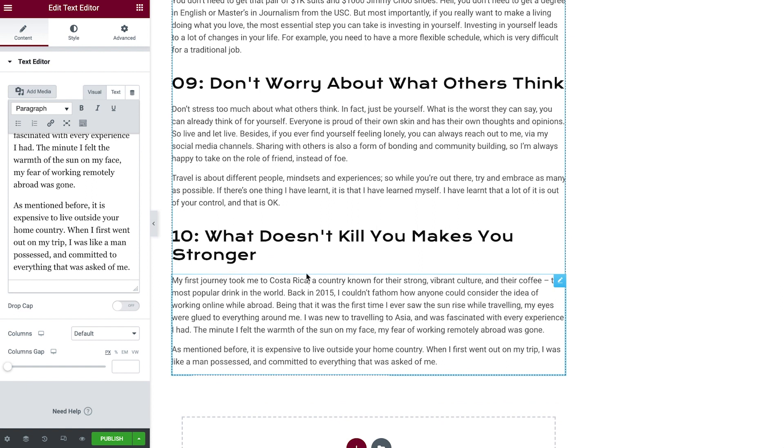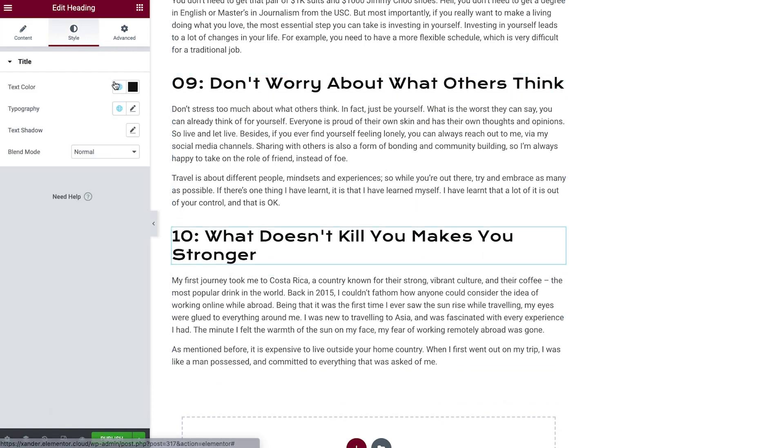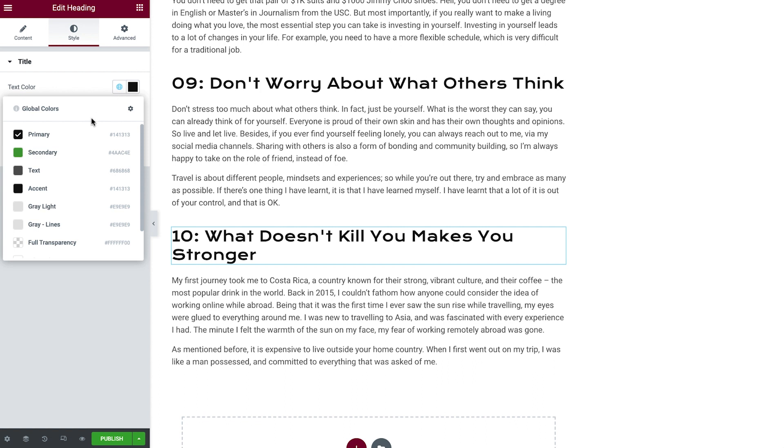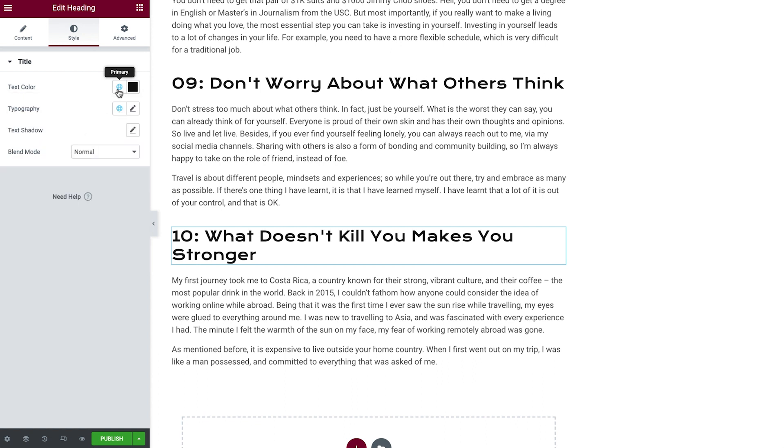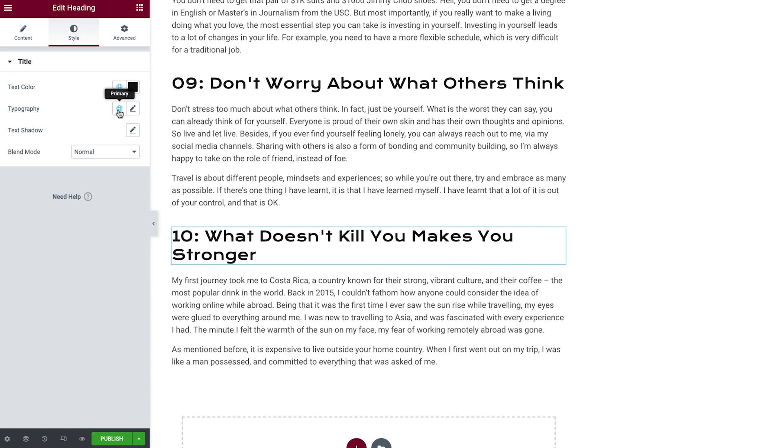You may have noticed that the headings come pre-styled in the Elementor editor. This is because both the headings and the text editor are pulling in the global styles we set in an earlier lesson. Once we're finished with that, we can enhance this article by using widgets like the slides or gallery.